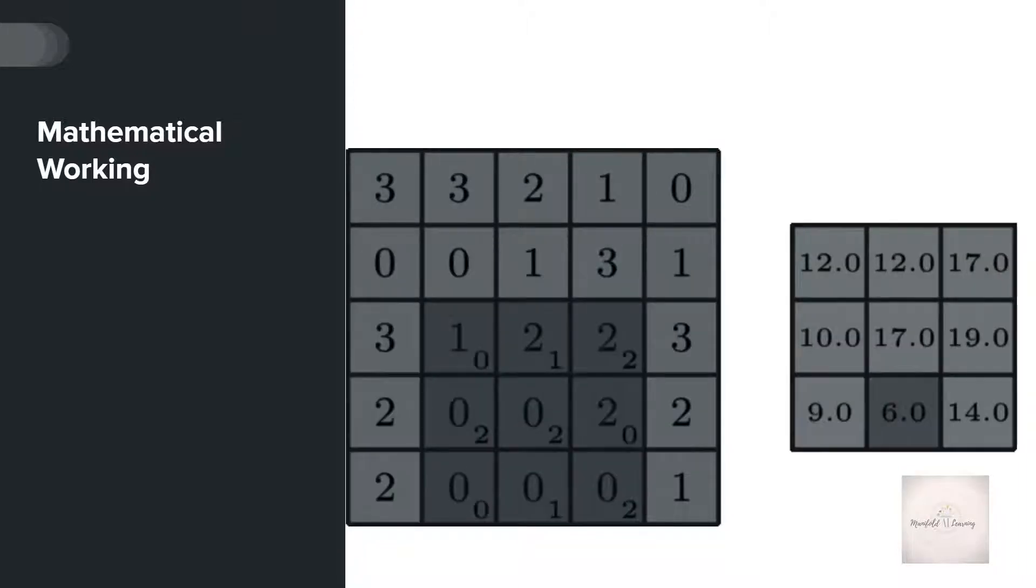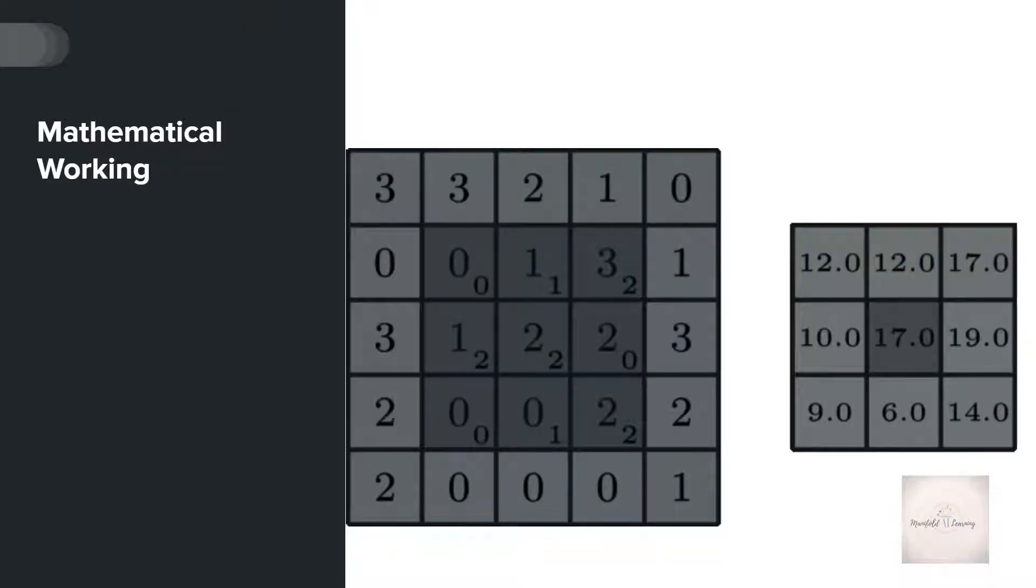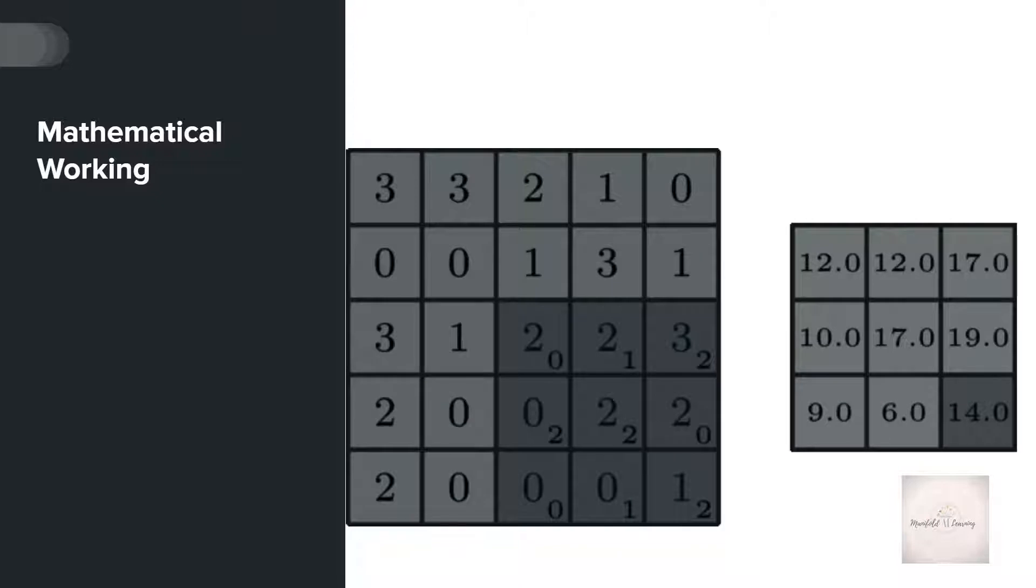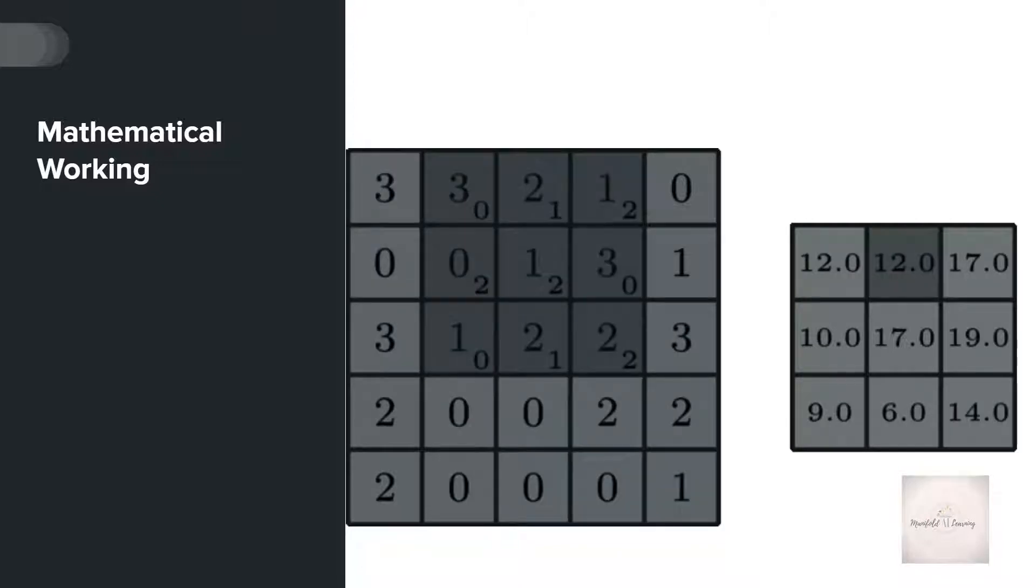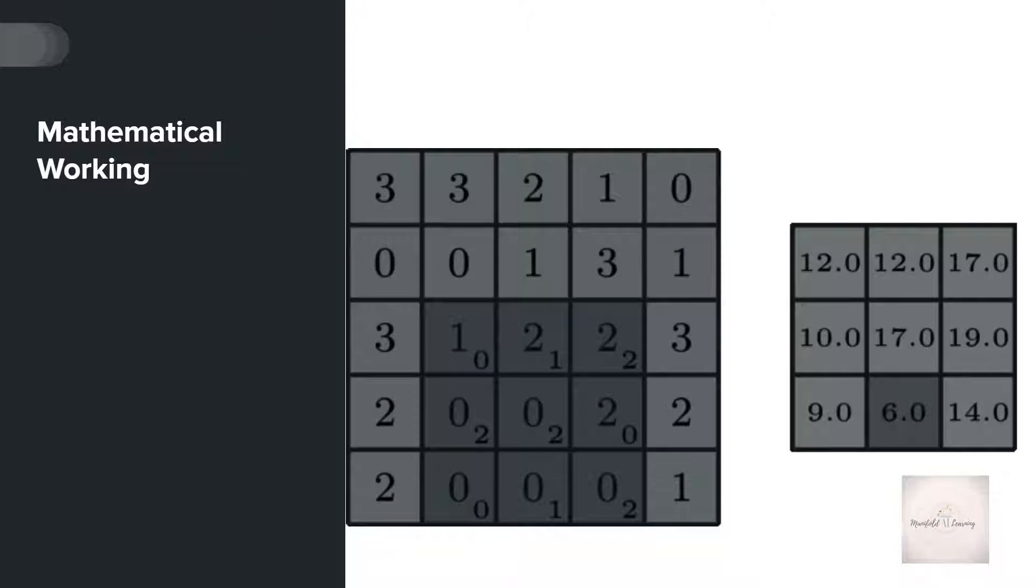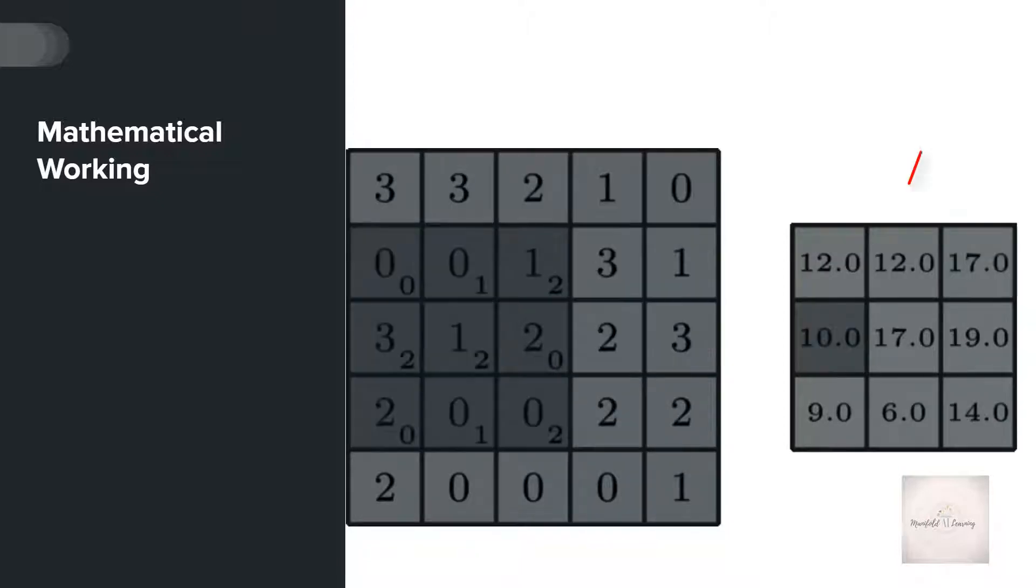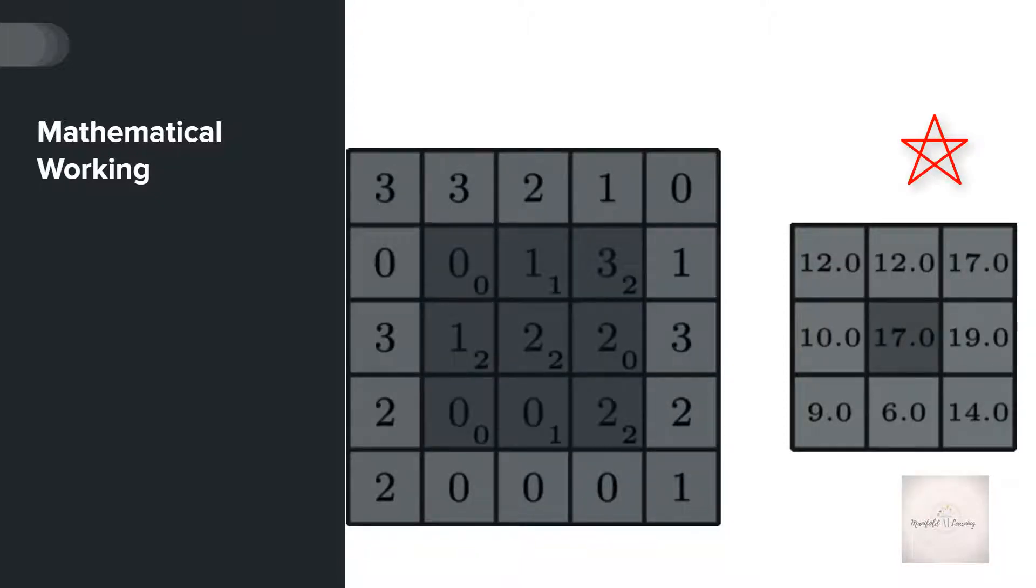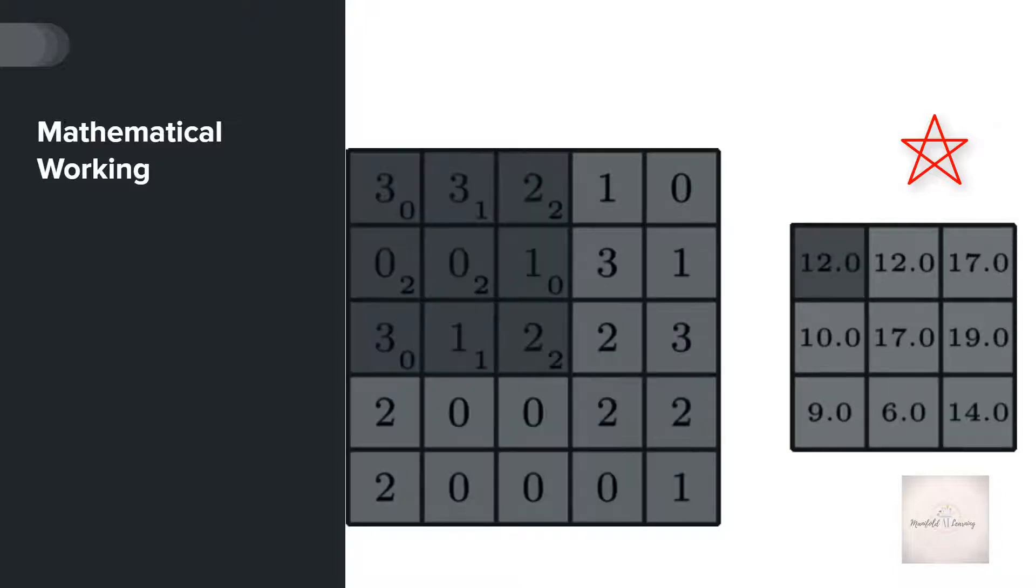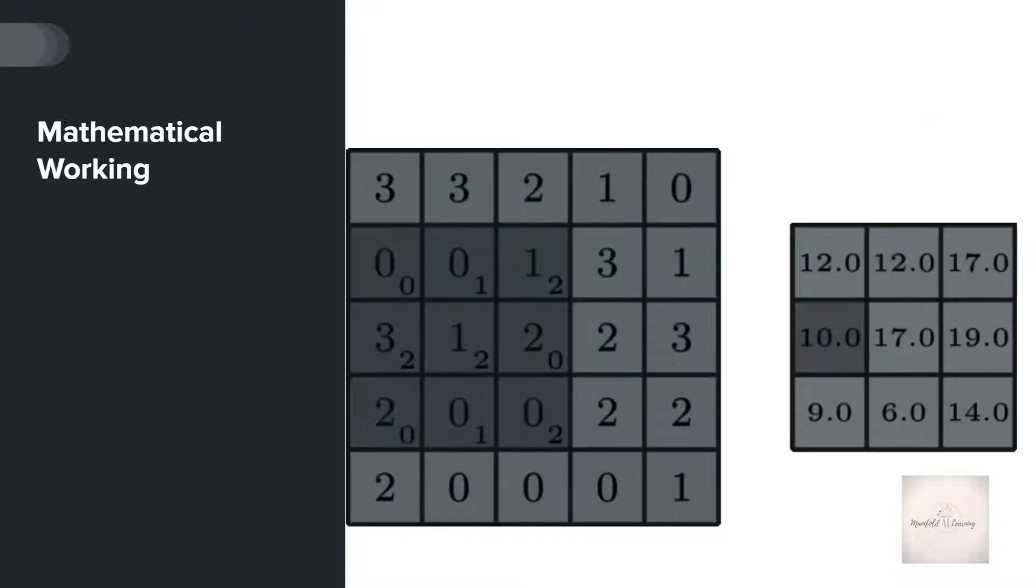Now if you observe the screen, you can see that my original image is 5x5. When I perform the convolution operation with a kernel size of 3x3, it results in an image of dimension 3x3. Why is that happening? Why are we getting such a resultant image?